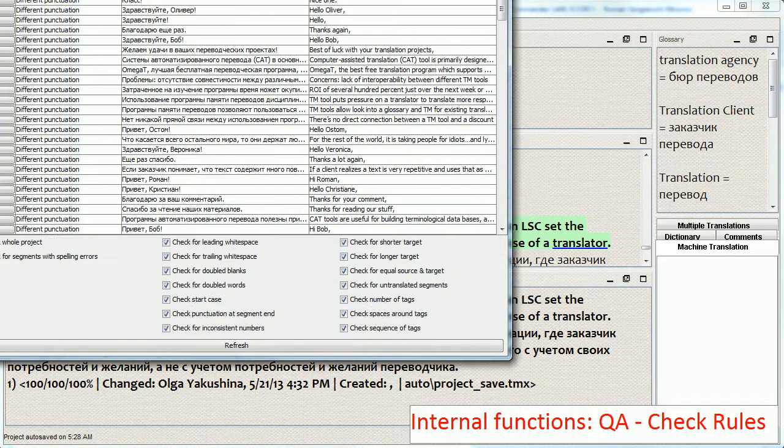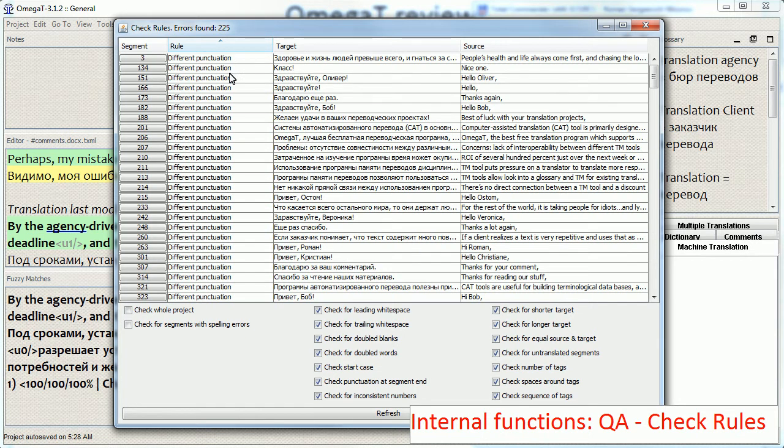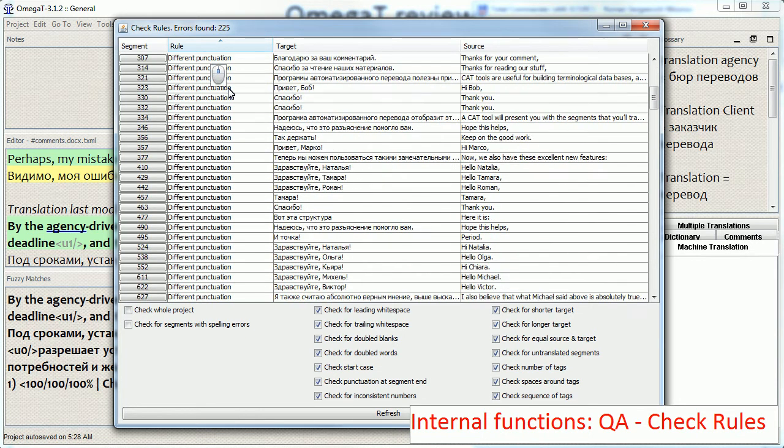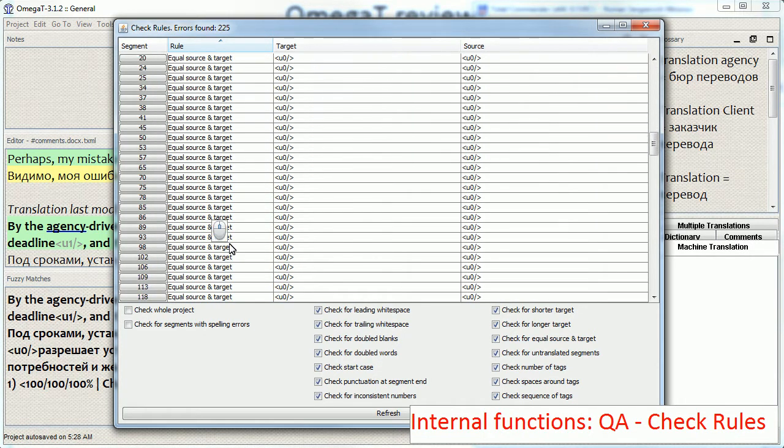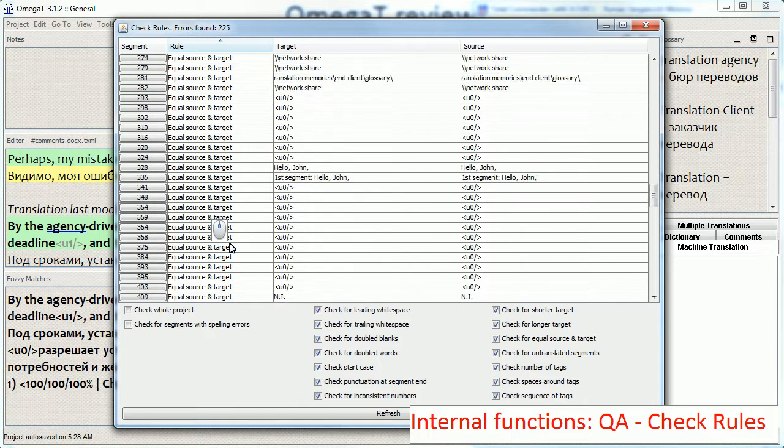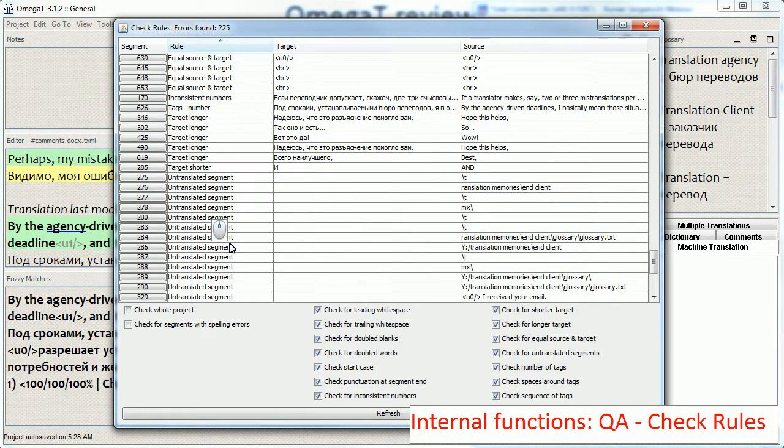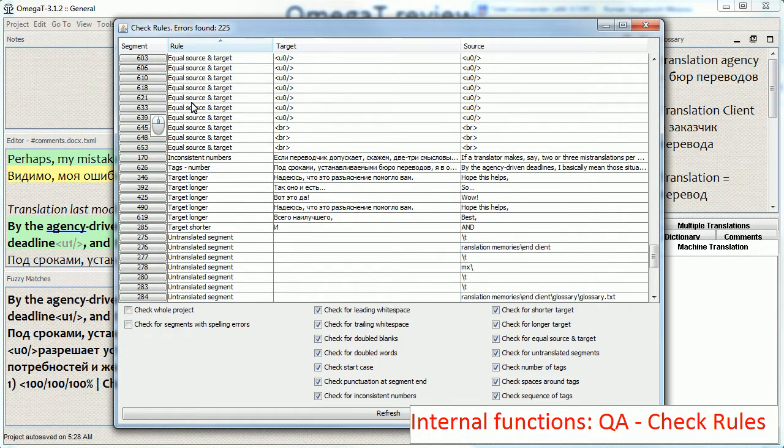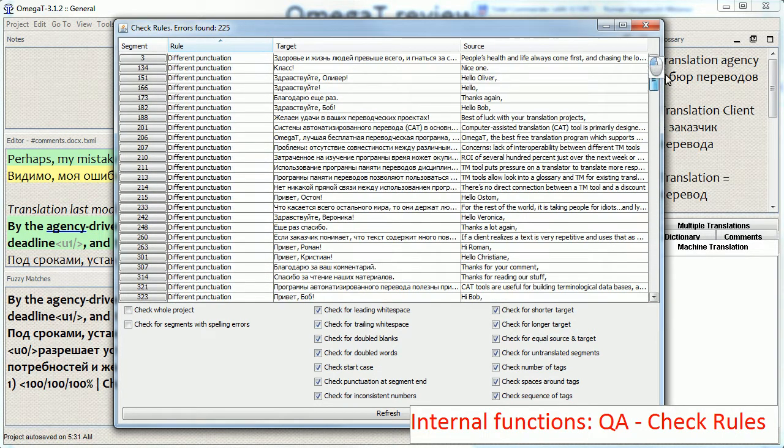it gives a long list of errors of different types. So different punctuation, start case, equal source and target, and so on. And from here, just as with the spell checker and tag validation, I can jump to the segment and correct it. So normally I would go through the entire list from beginning to end.